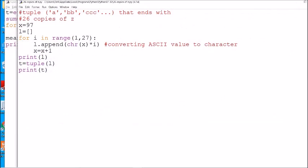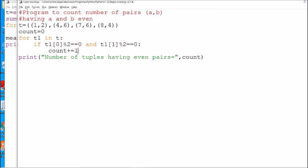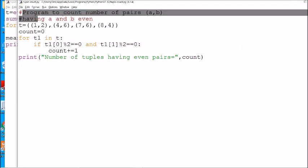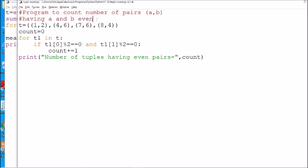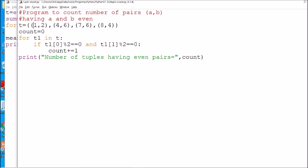The second program is to count the number of pairs (a, b) in which both a and b are even. For example, 4 and 6 are both even so the count is 1; then 8 and 4 are both even so the count is 2. In this case the count should be 2, because there are two such even pairs.